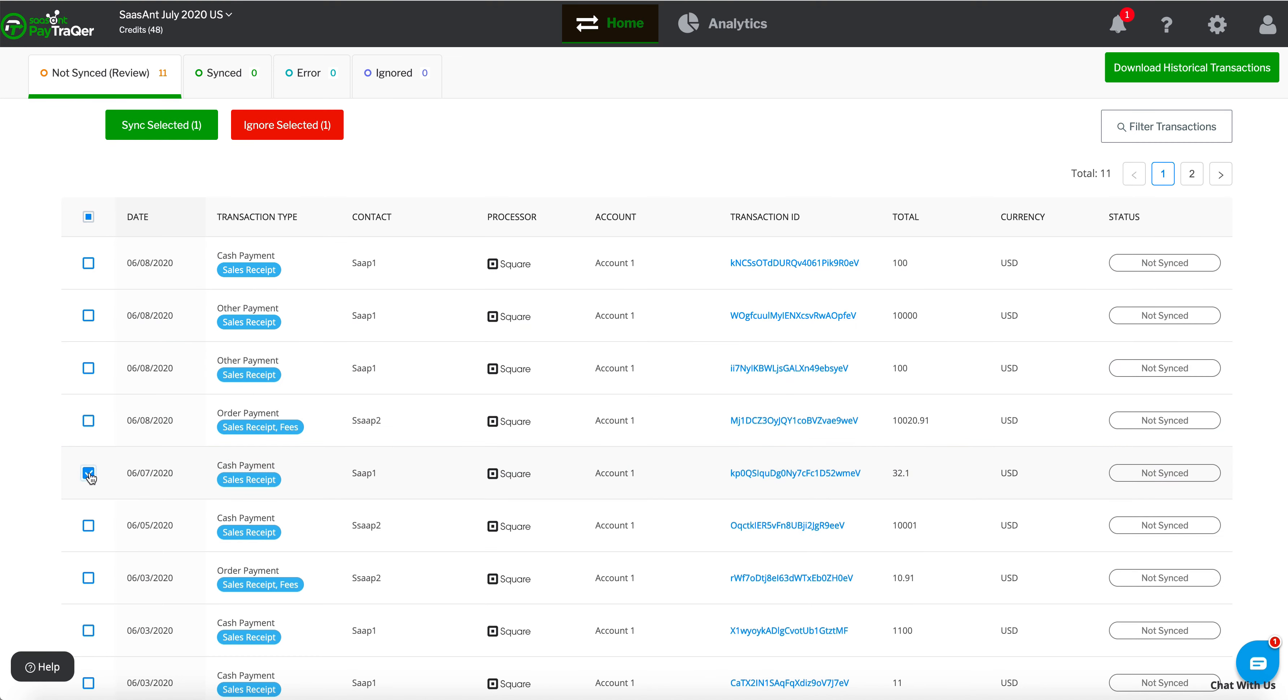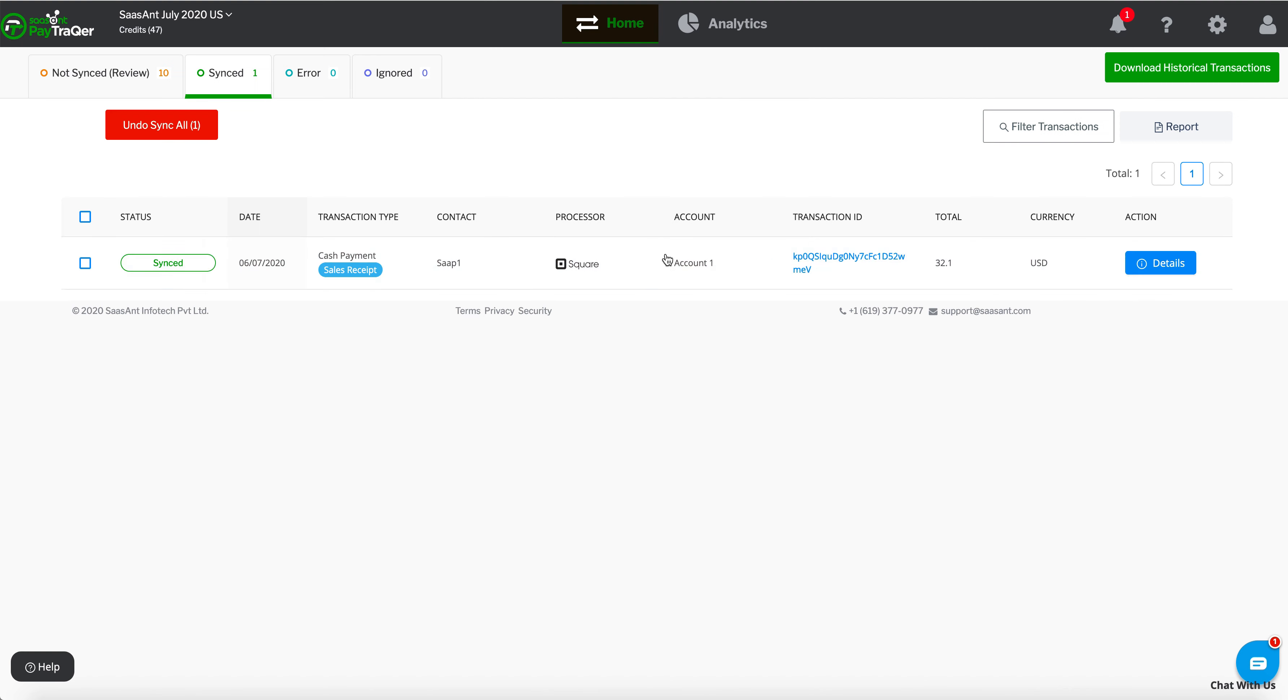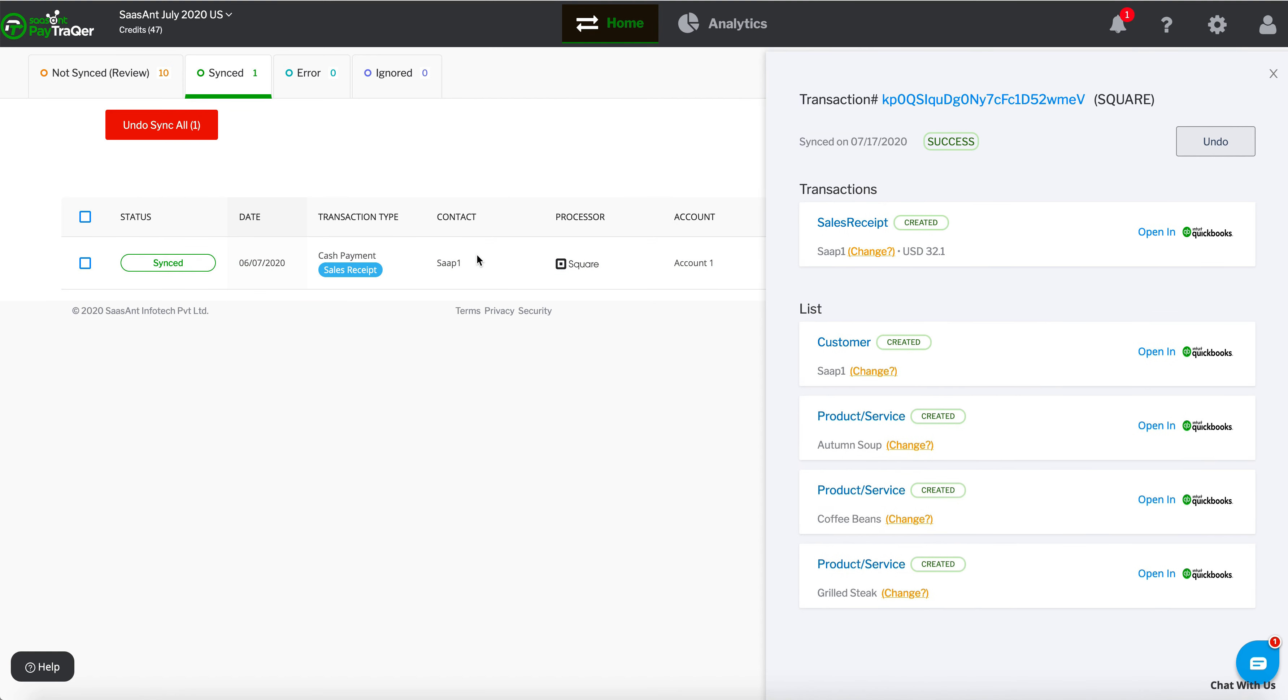Select the transactions and click the Sync Selected button. Click on the Details link to see the in-depth information about the transactions created in QuickBooks.